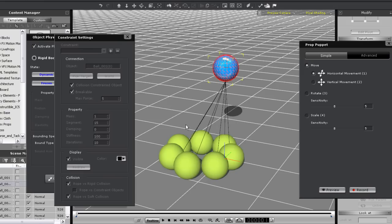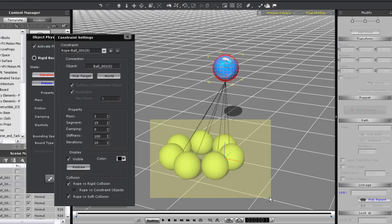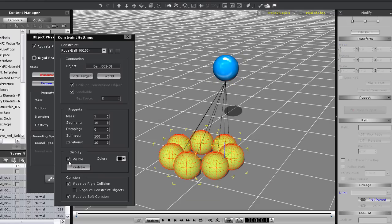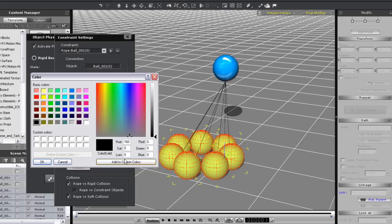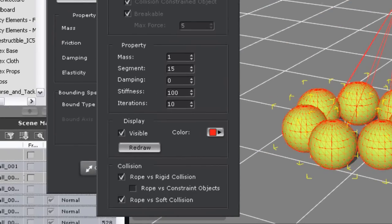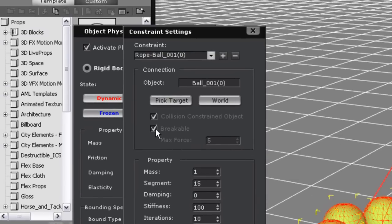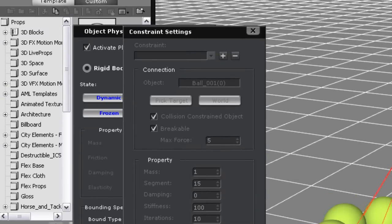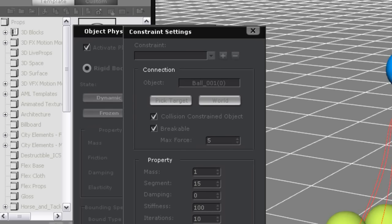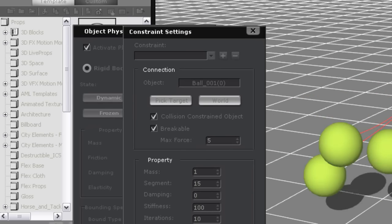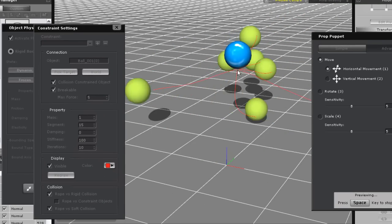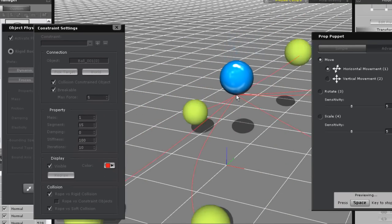If you want you can make the ropes invisible by toggling the visible value on and off. And you can also change the color as well like I'm doing here. I'll just select a reddish color and continue on. On the bottom you can also see the option for collision. This has the same effect as regular physics objects and you can set certain objects to not collide with others. Notice that the rope constraint automatically toggles the breakable option on as well as setting collision with constrained objects.